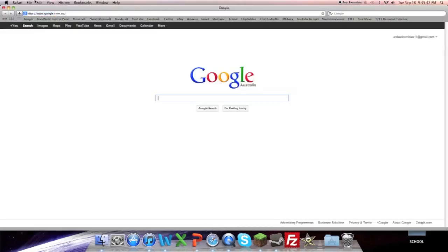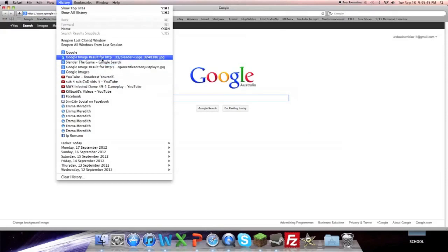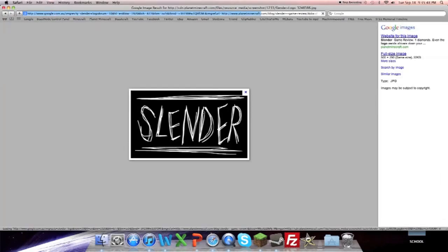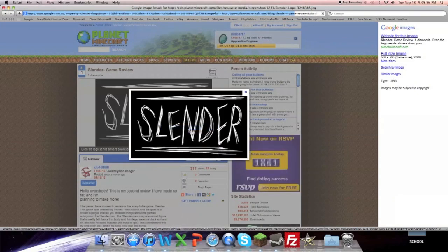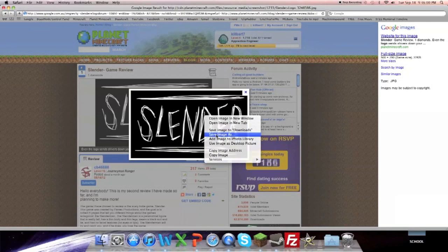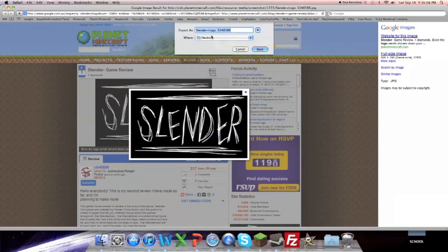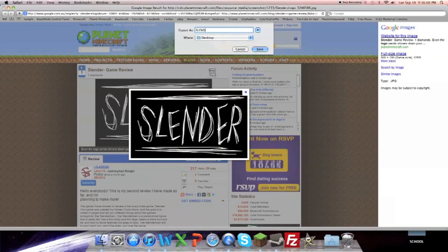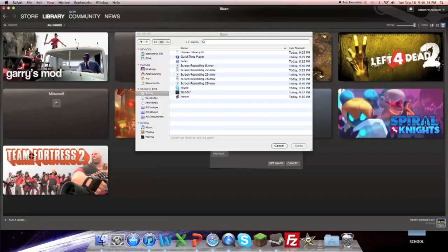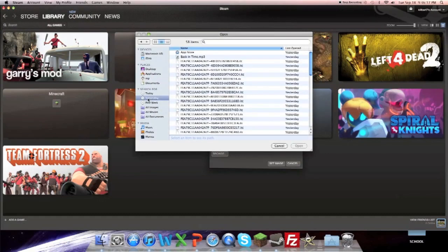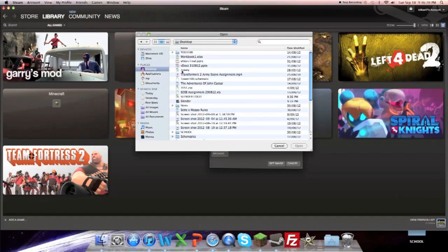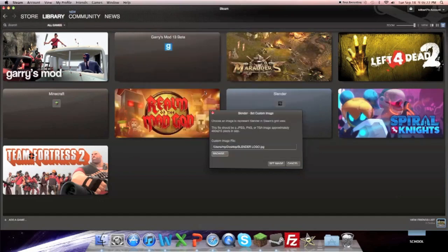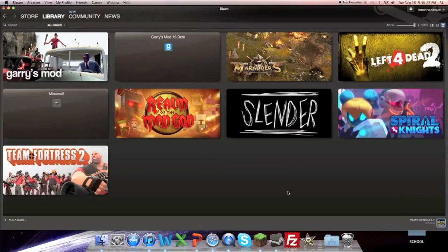Save Image to Downloads. And now we'll go Set a Custom Image Browse. Desktop. Find the logo. Click Save. Close up. Now if we go Desktop. Slender Logo. So there we go. Set Image.